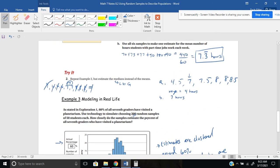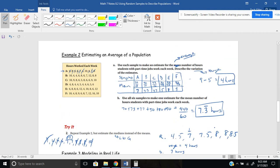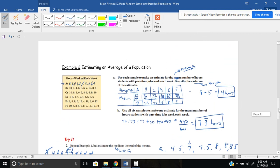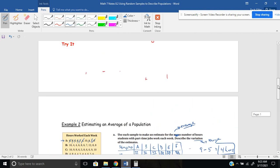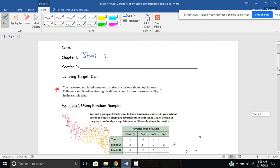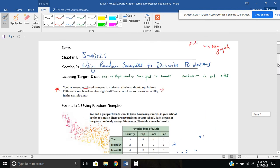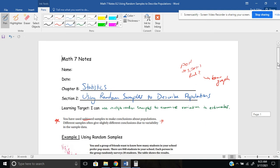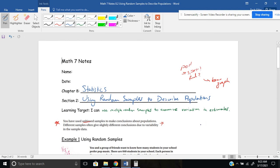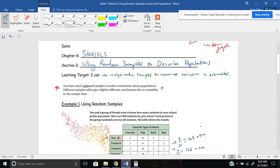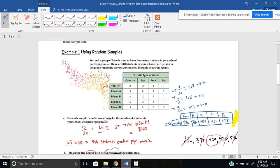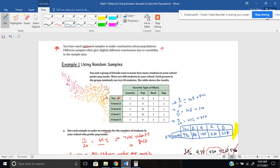That wraps up Section 8.2. To me, it kind of reminds me of polling when I was in elementary school, making bar graphs and stuff like that. But we're just diving a little bit deeper and looking at some of our statistical data from there. Thanks for checking this video out. See you guys later.